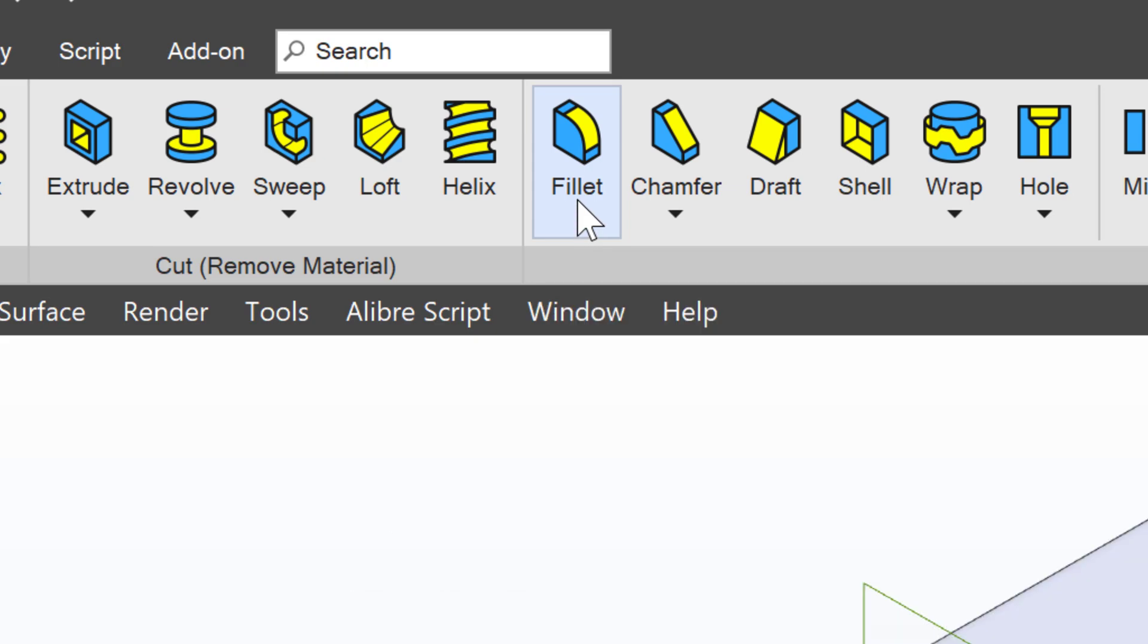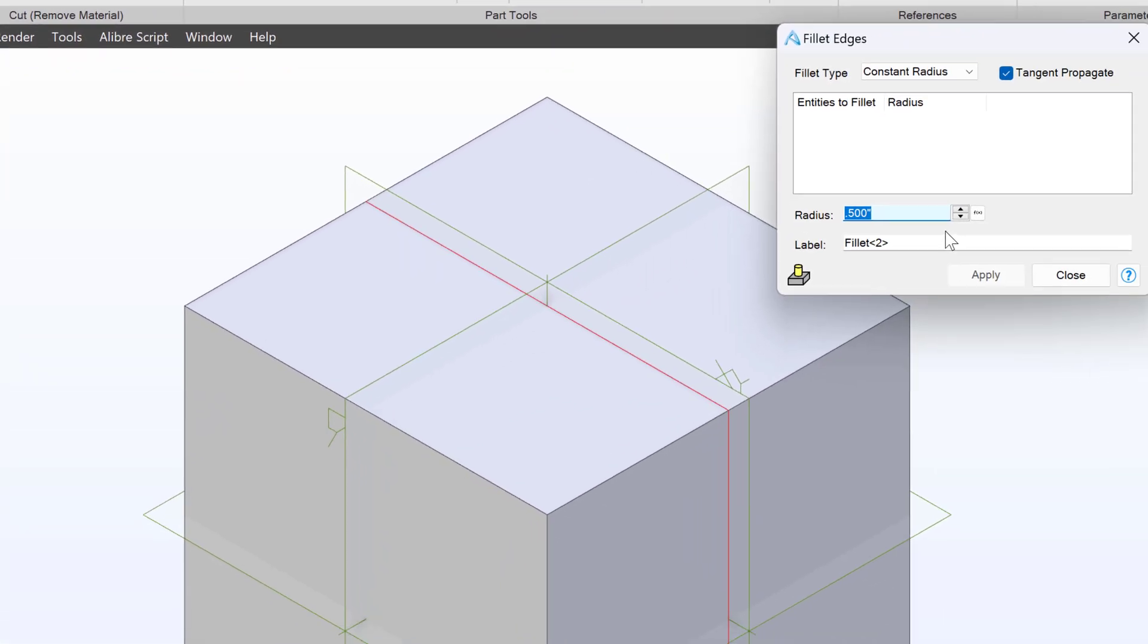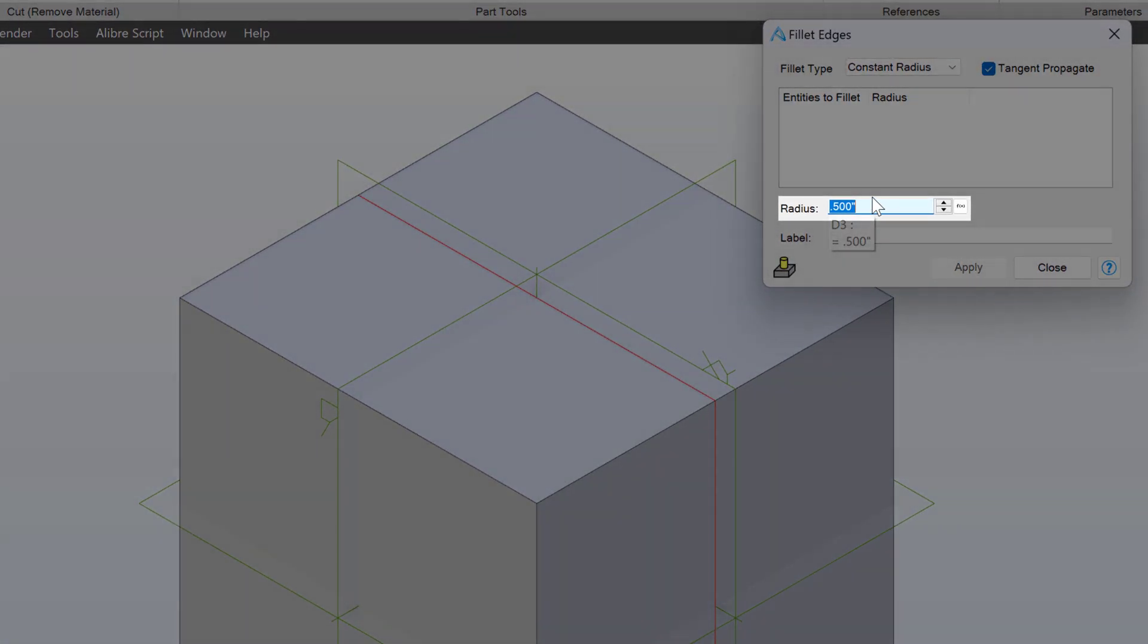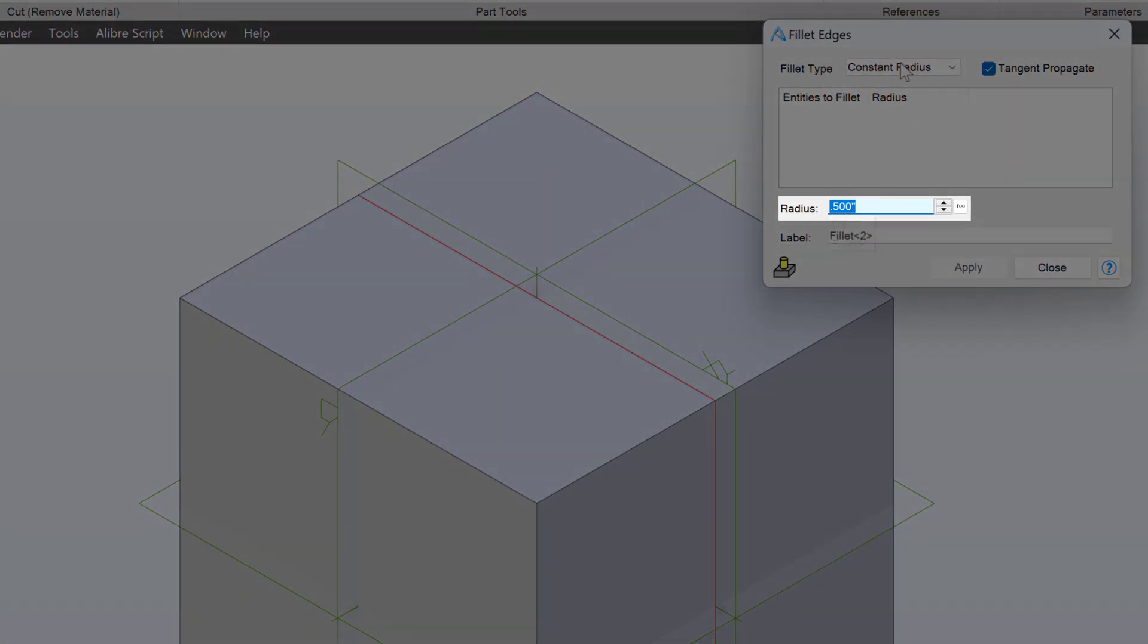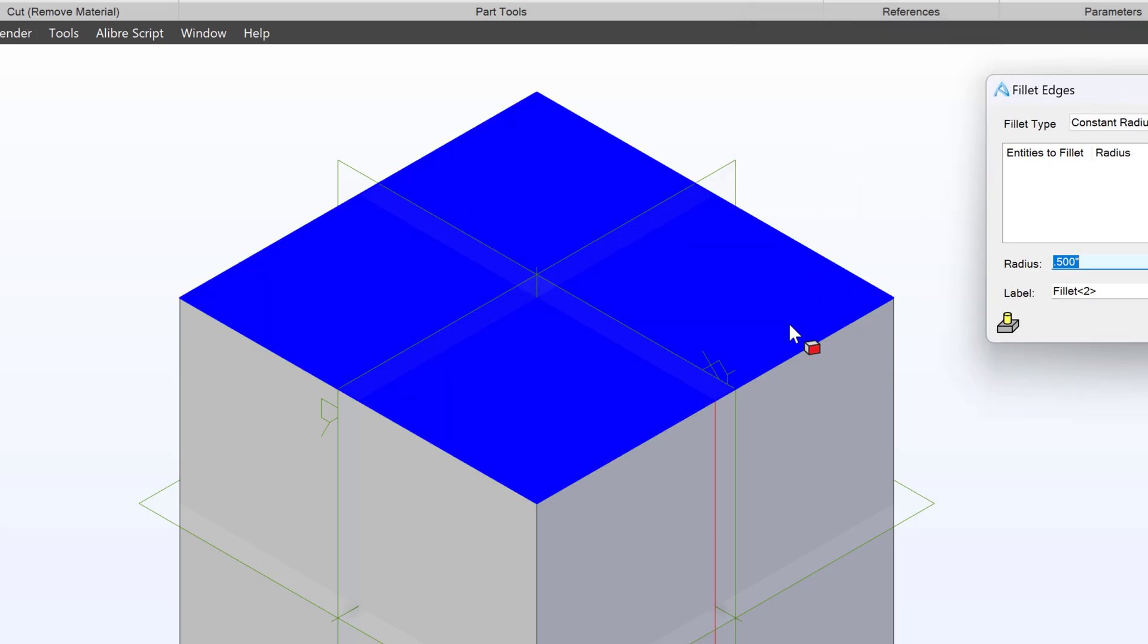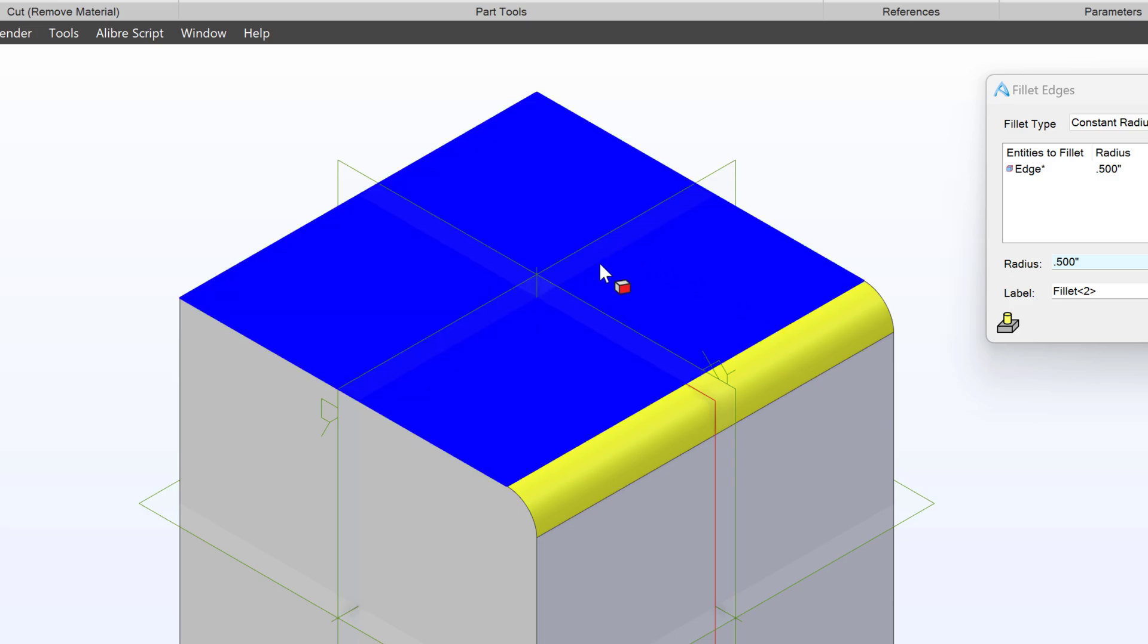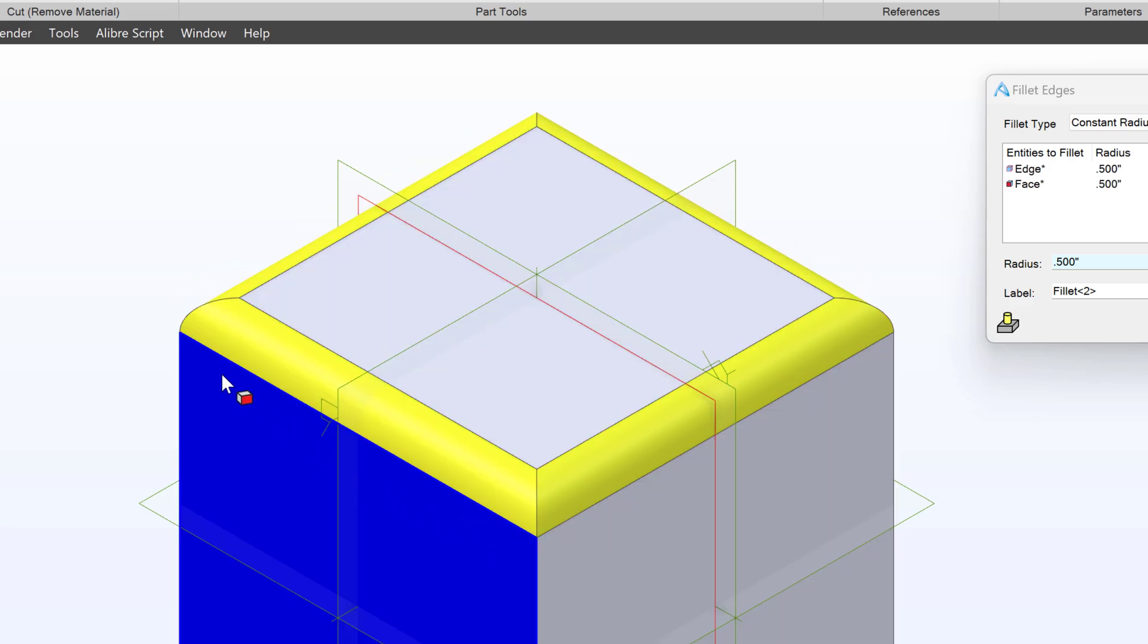So I'll select fillet, and it asks me what radius do I want. I like the default radius of half an inch. When I click on an edge, it will smooth the edge. Likewise, if I click on a face, it will smooth every edge connected to that face.